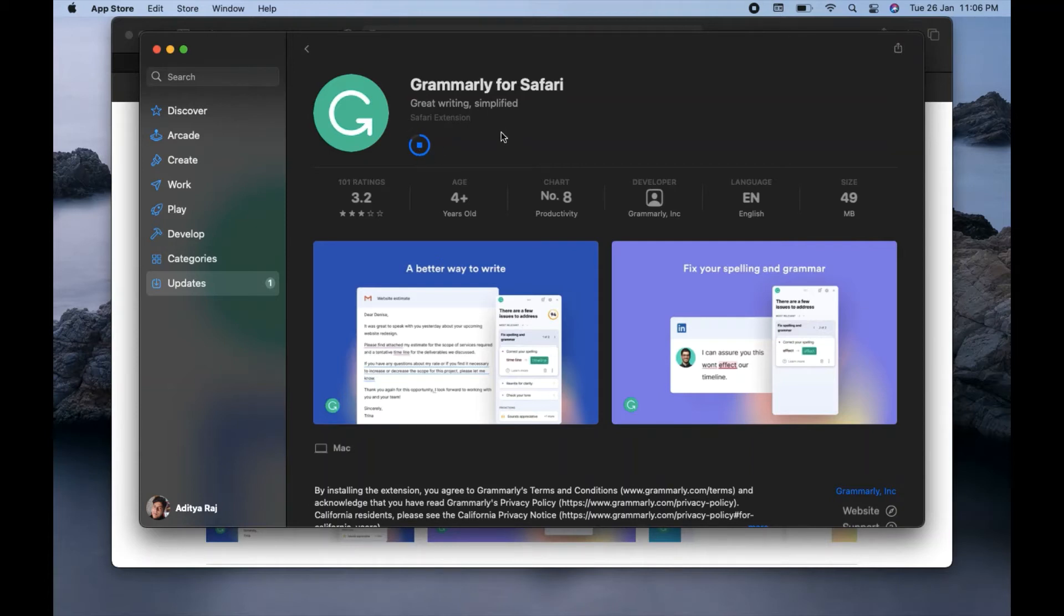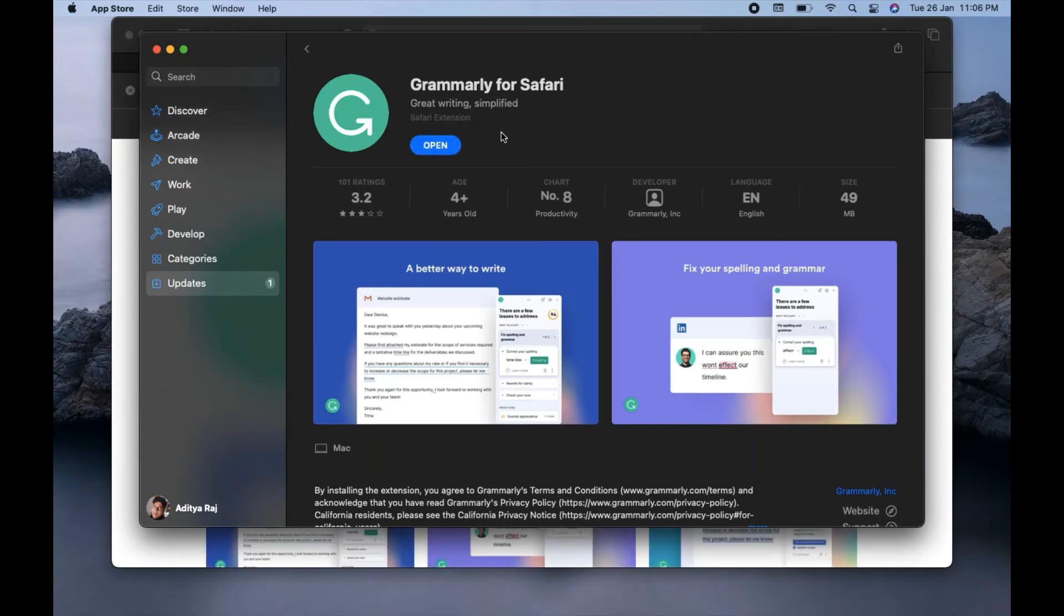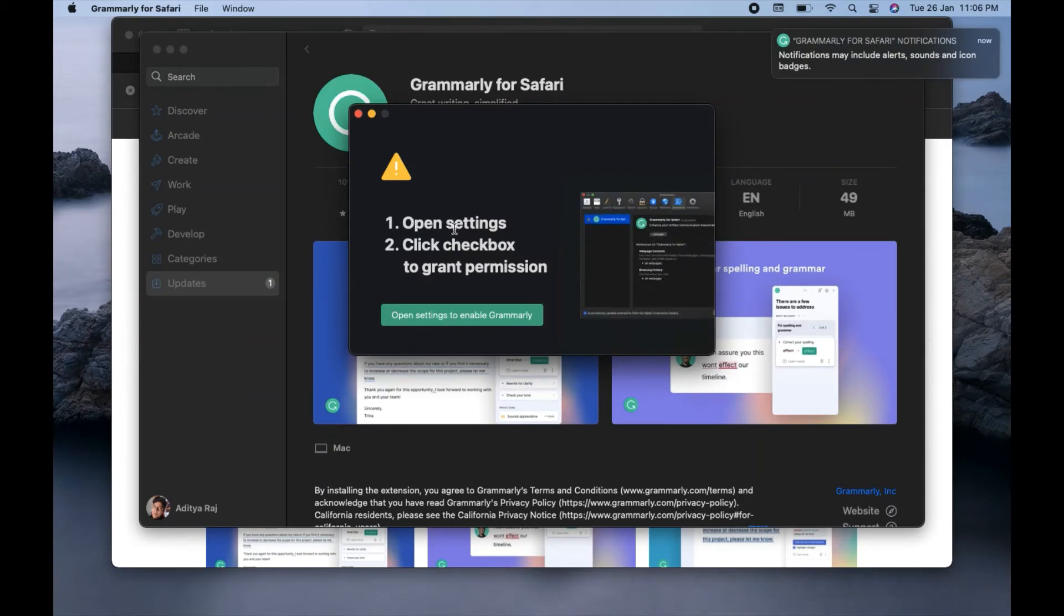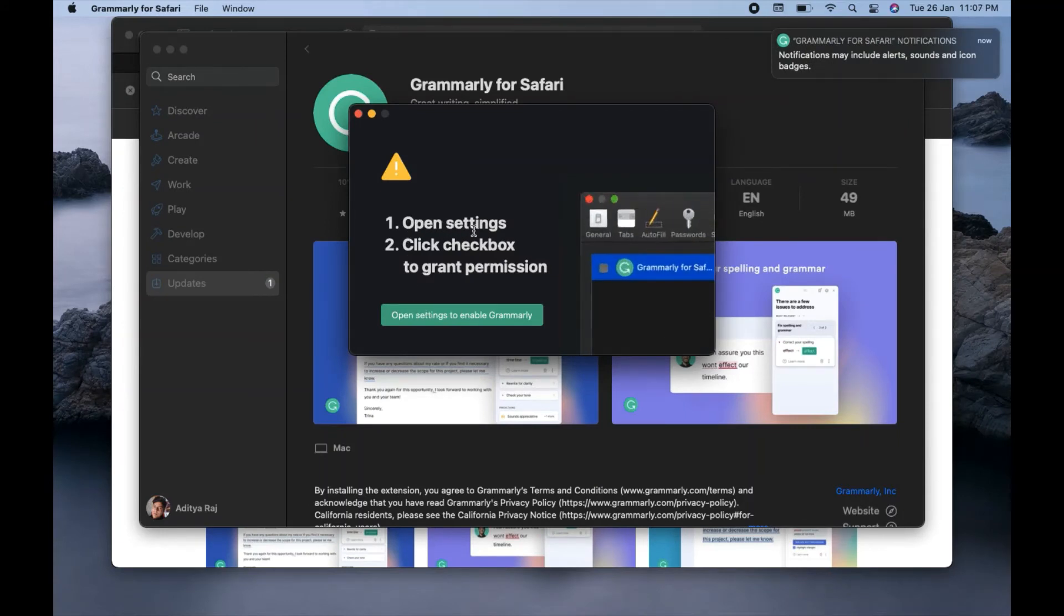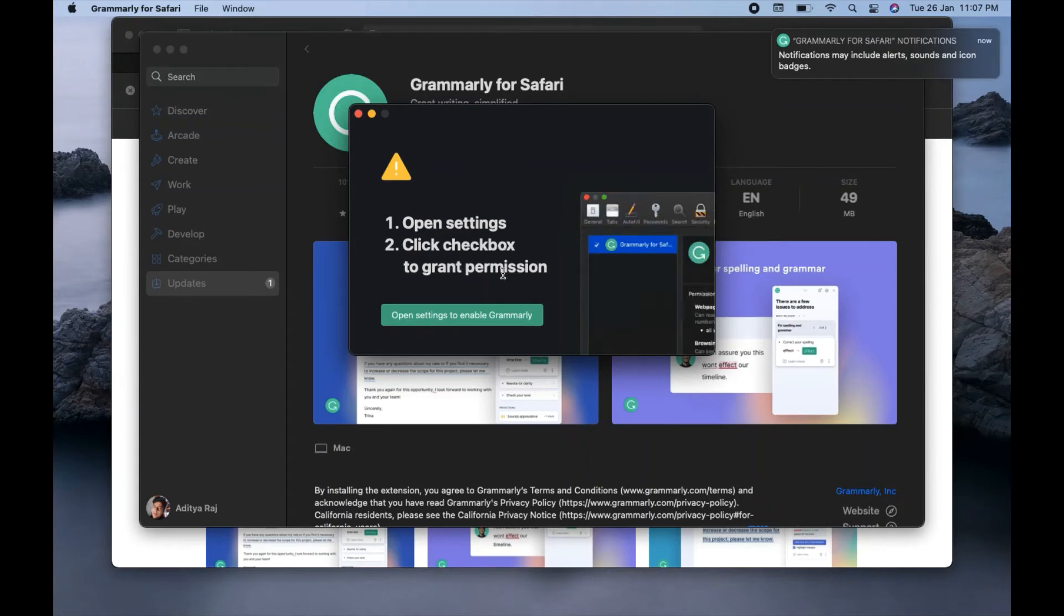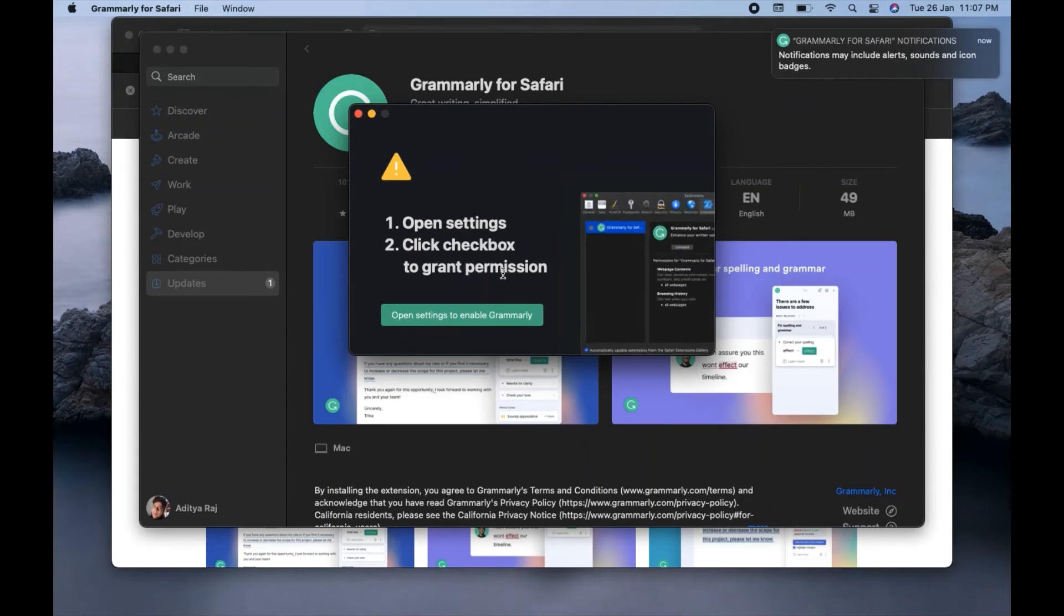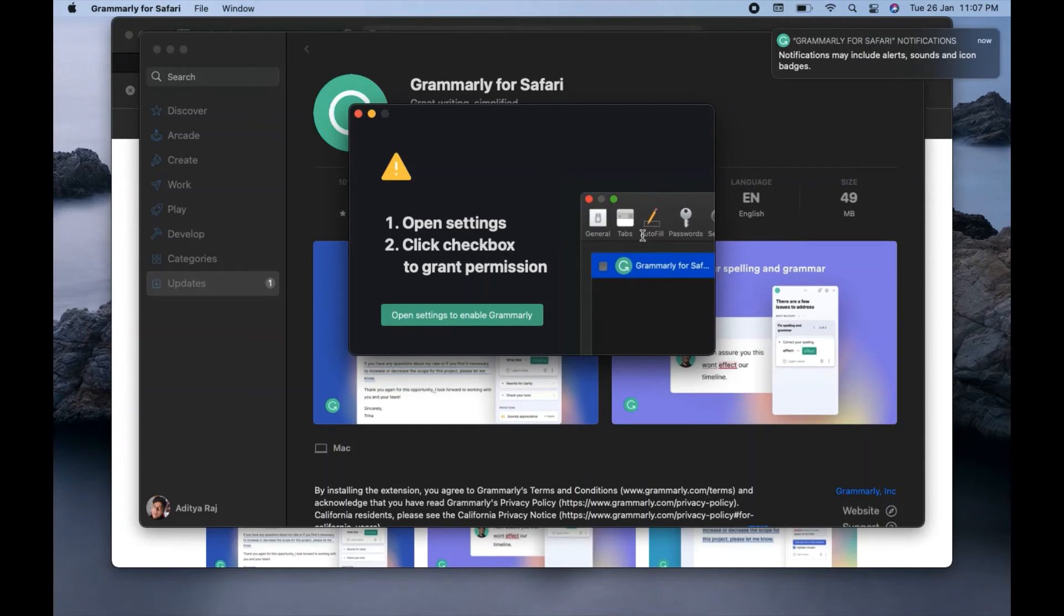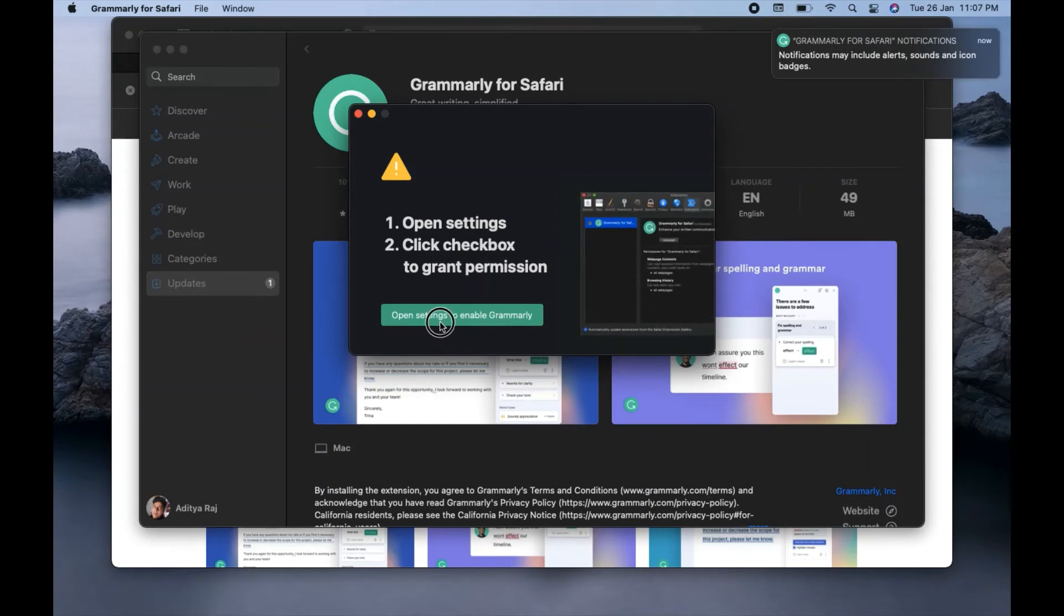And after downloading, the download is complete, so I will click on this open option. And now here you can see it's clearly saying here that open settings, click the checkbox to grant permission. That means the Grammarly is already added, we will have to only grant the permission to Grammarly in the settings.